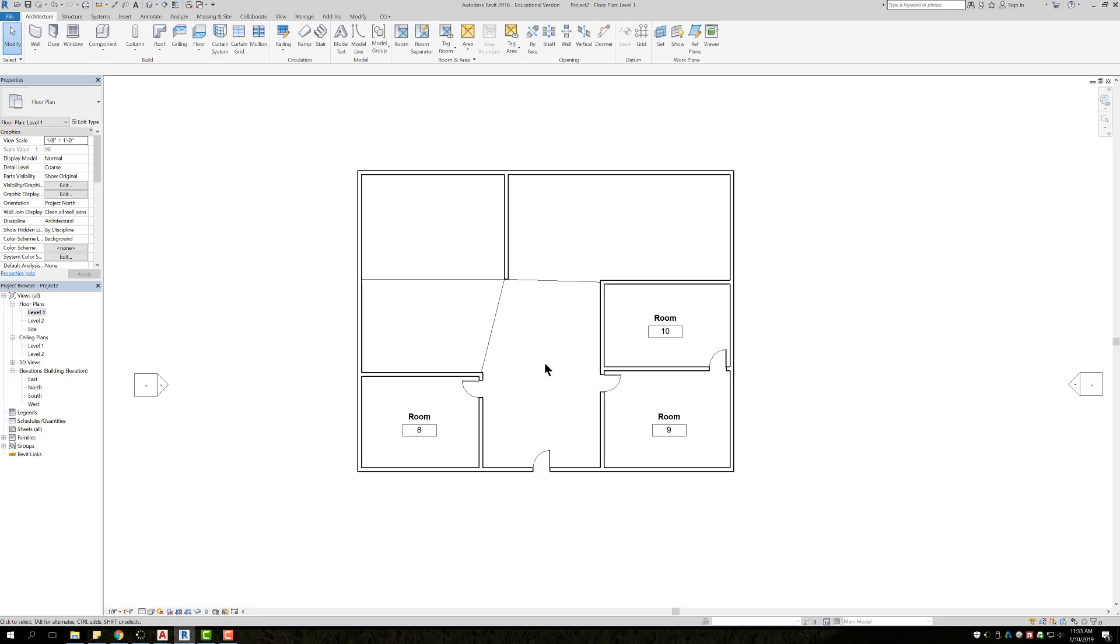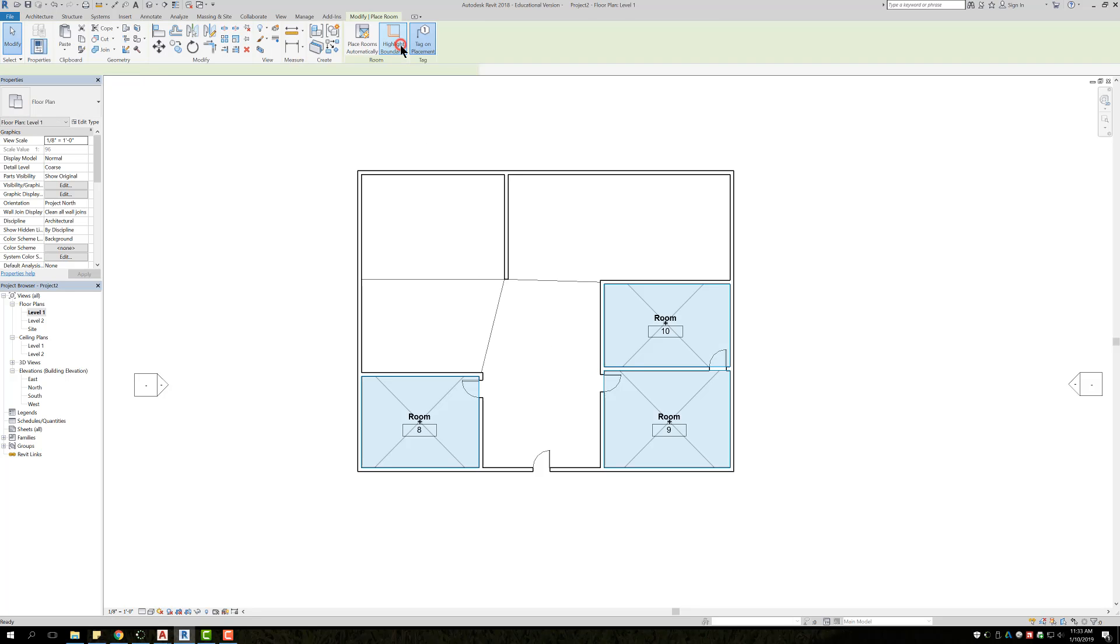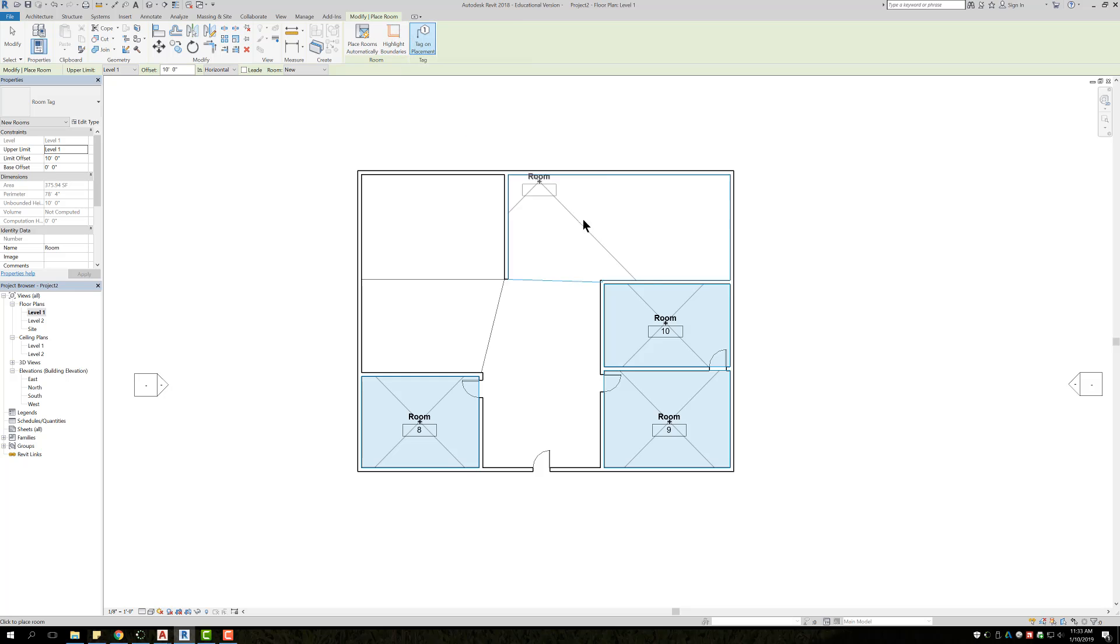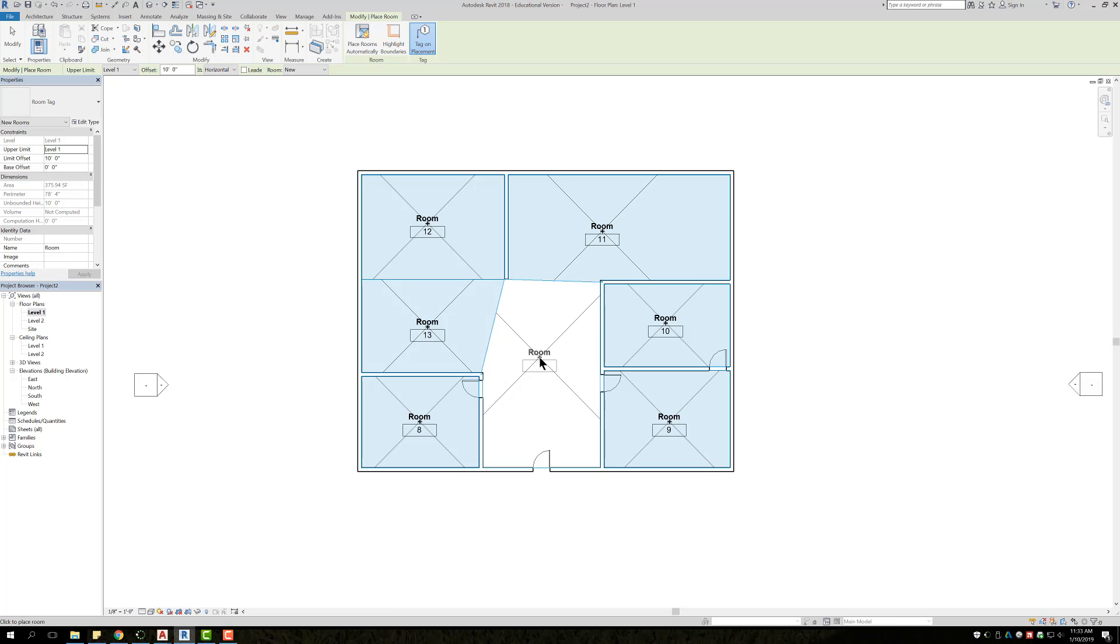So I'm just going to hit escape twice to go back, select my room again, and now when I go back and click, you're going to see that each area that you just divided is now its own room.